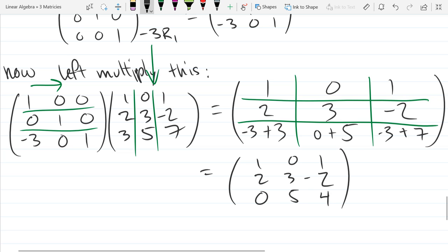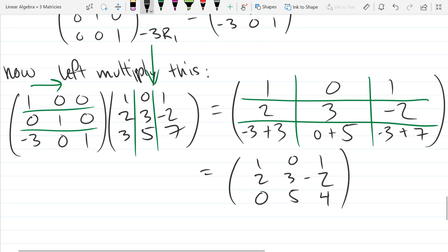As you were doing that multiplication, you should have noticed that on your third row, when you go across row three, you multiply the first entry by negative three and the last entry by one — which is the same as performing that row operation. All the other rows, when you go across, only have a single non-zero entry, so we basically copy those over. This has the exact effect of performing the row operation.